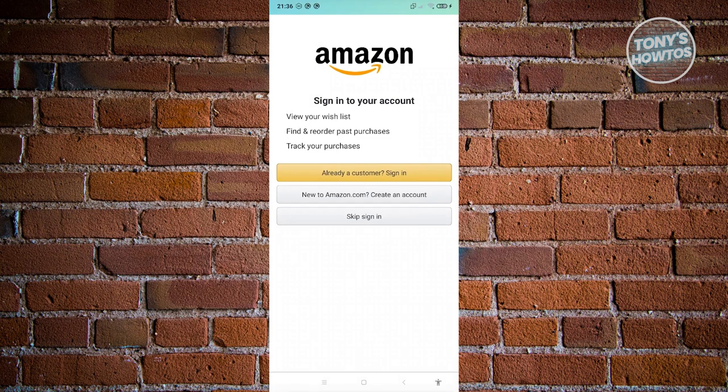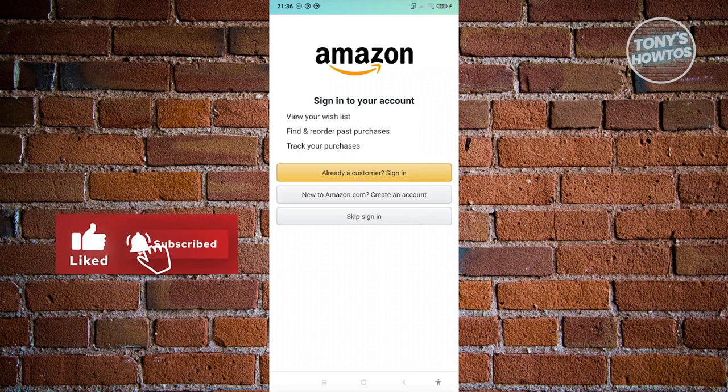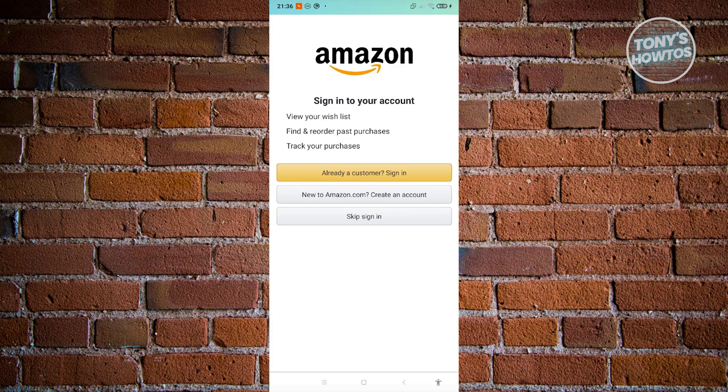Next, we need to create our account. Go ahead and choose the option that says 'New to Amazon.com — Create an Account' and click on it. On the next page, provide your full name, mobile number or email, and a password, then click Continue. You'll need to confirm your account by entering a code sent to your email or mobile number.